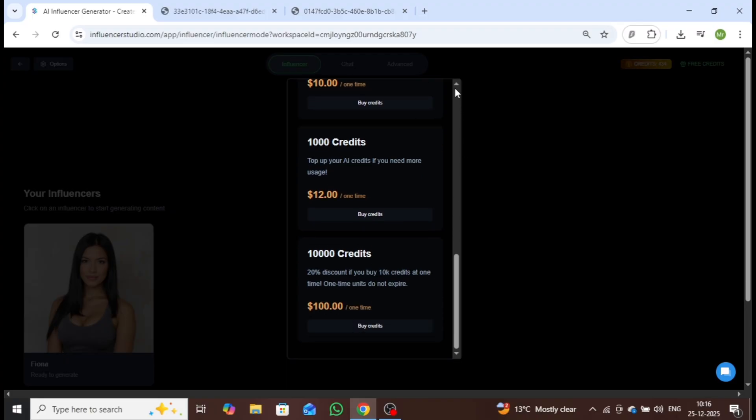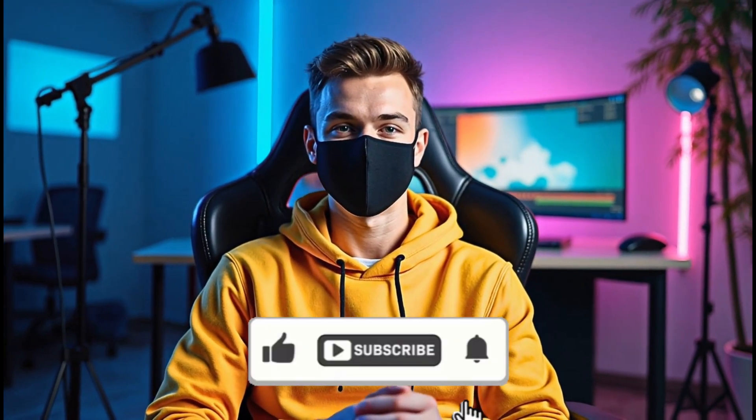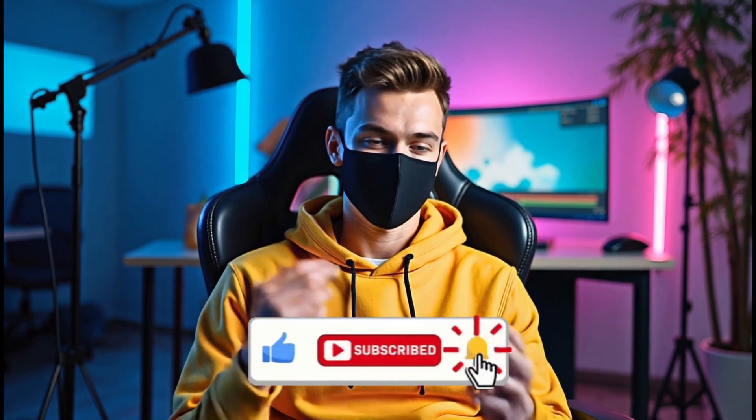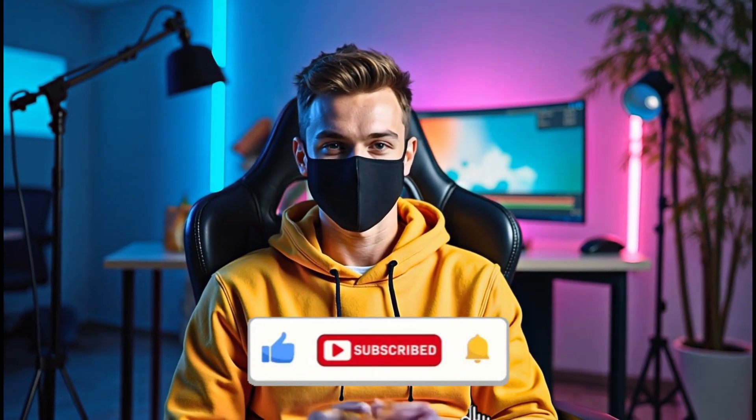That's all for this video. If you found it helpful, don't forget to like, subscribe to TechVid AI, and turn on notifications so you never miss our latest AI tools and tutorials. I'll see you in the next video.